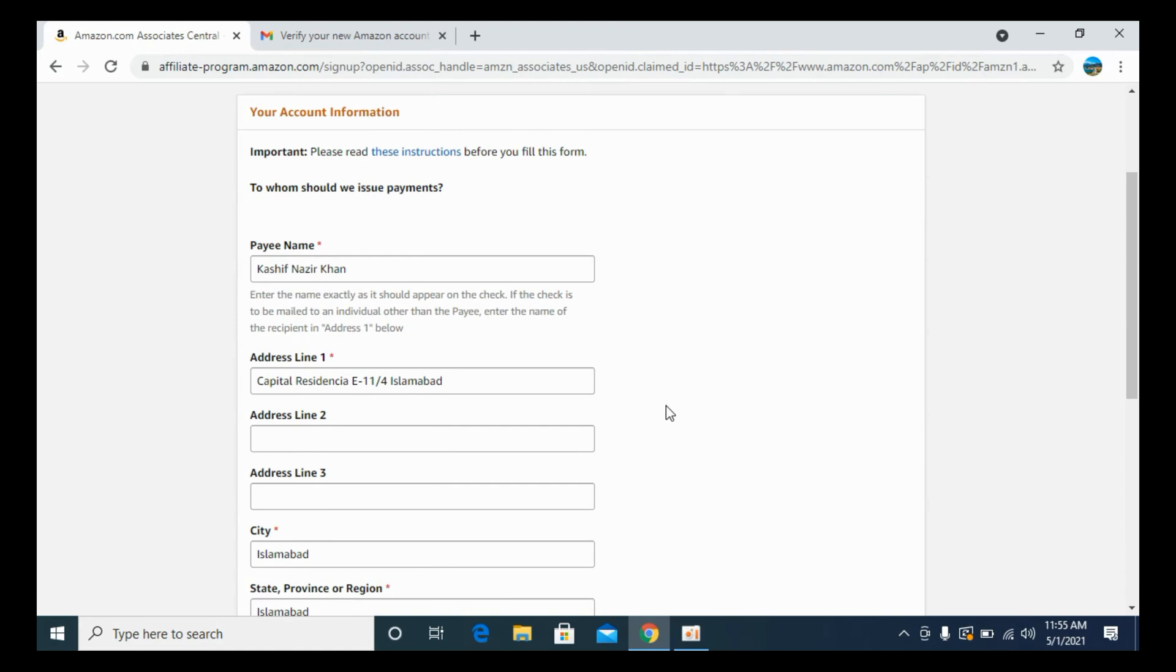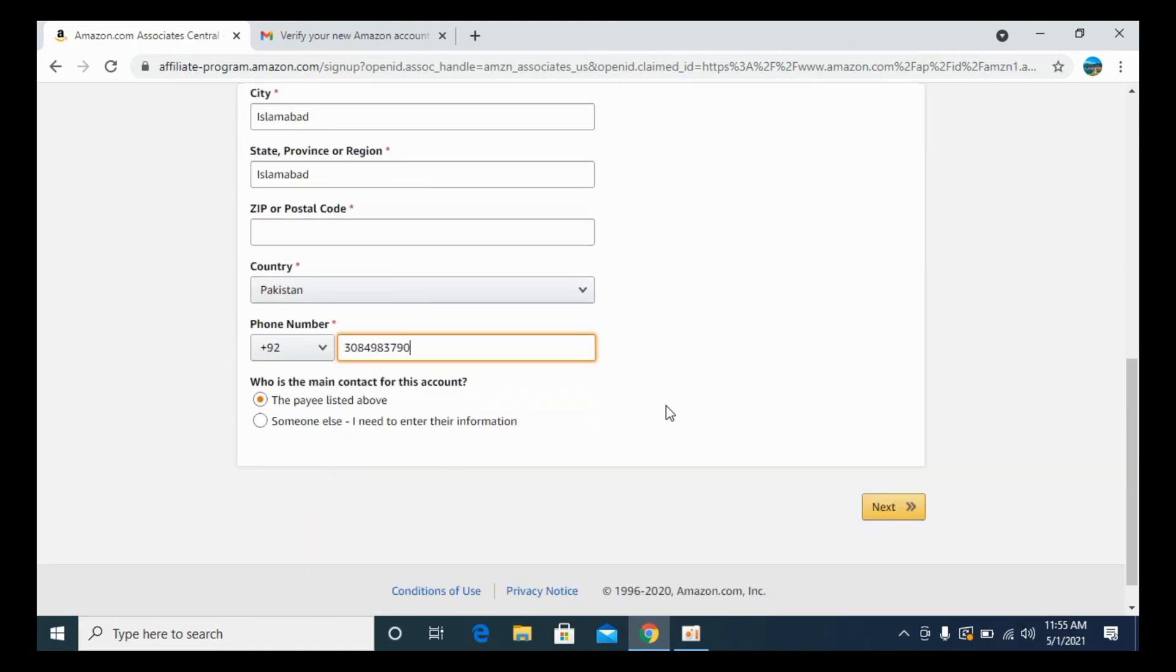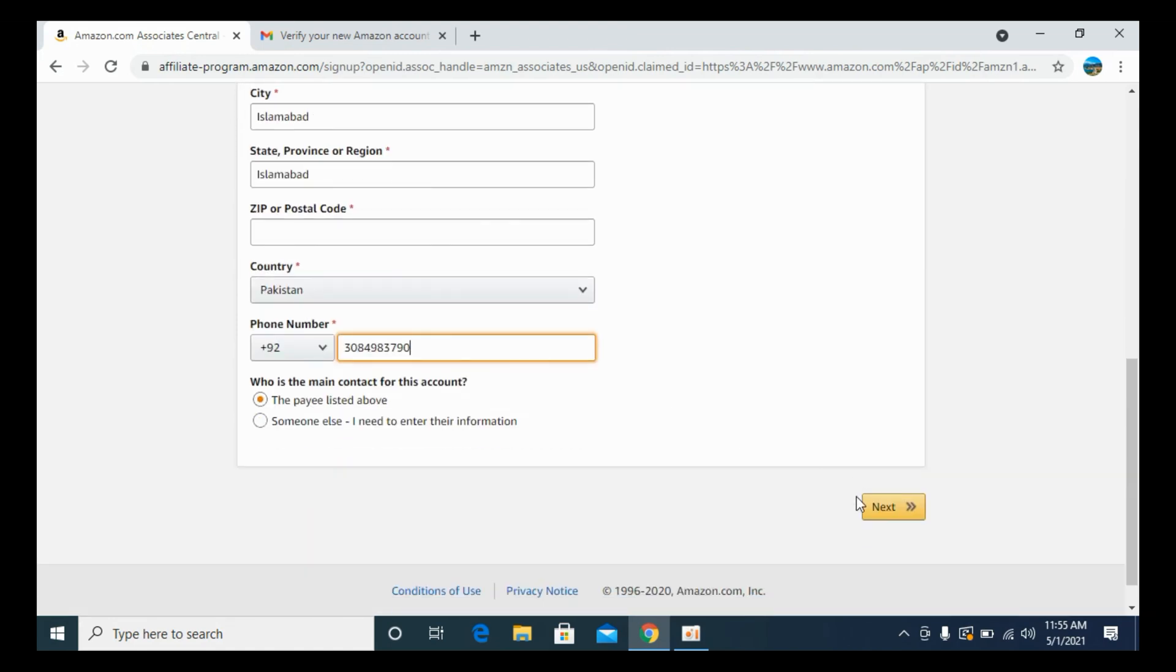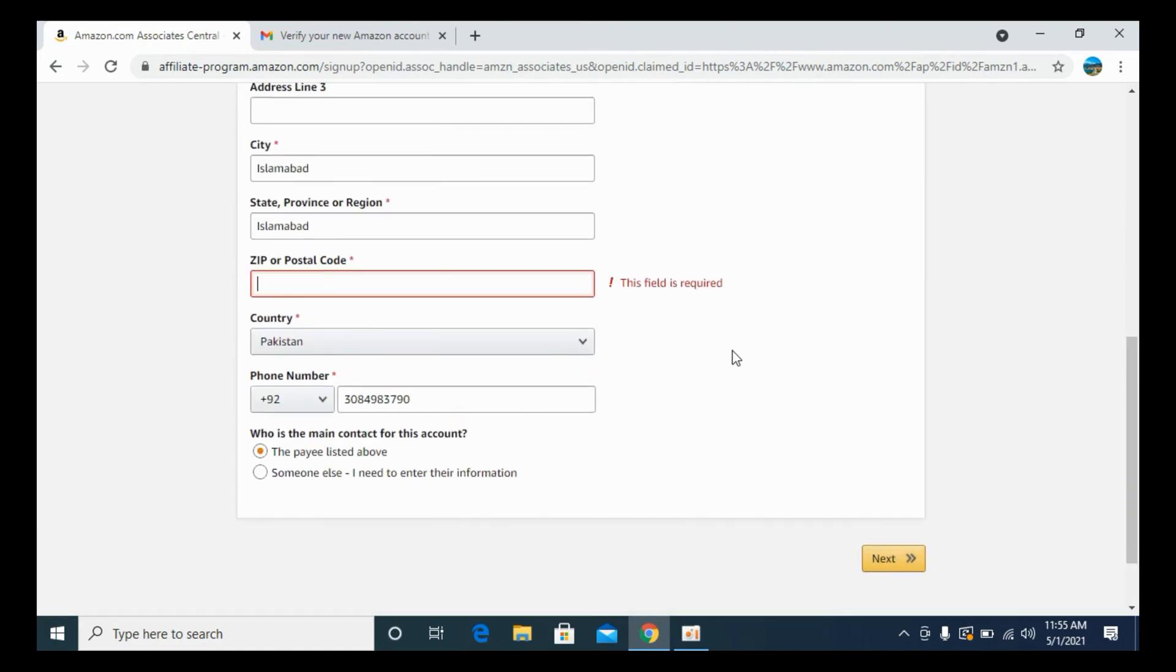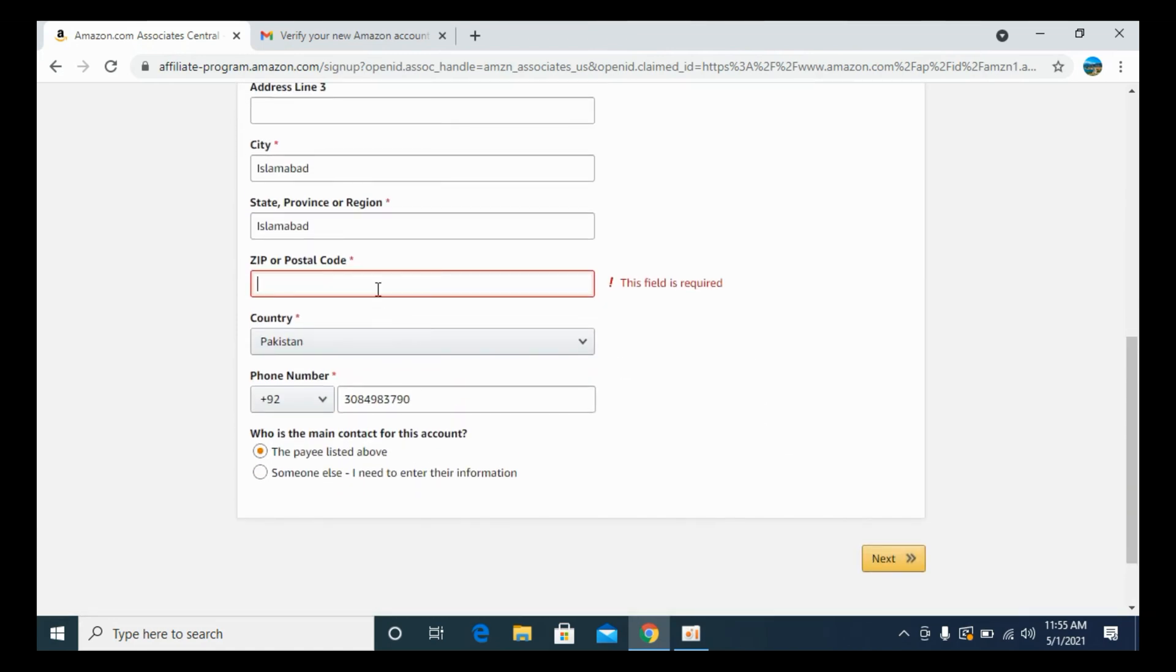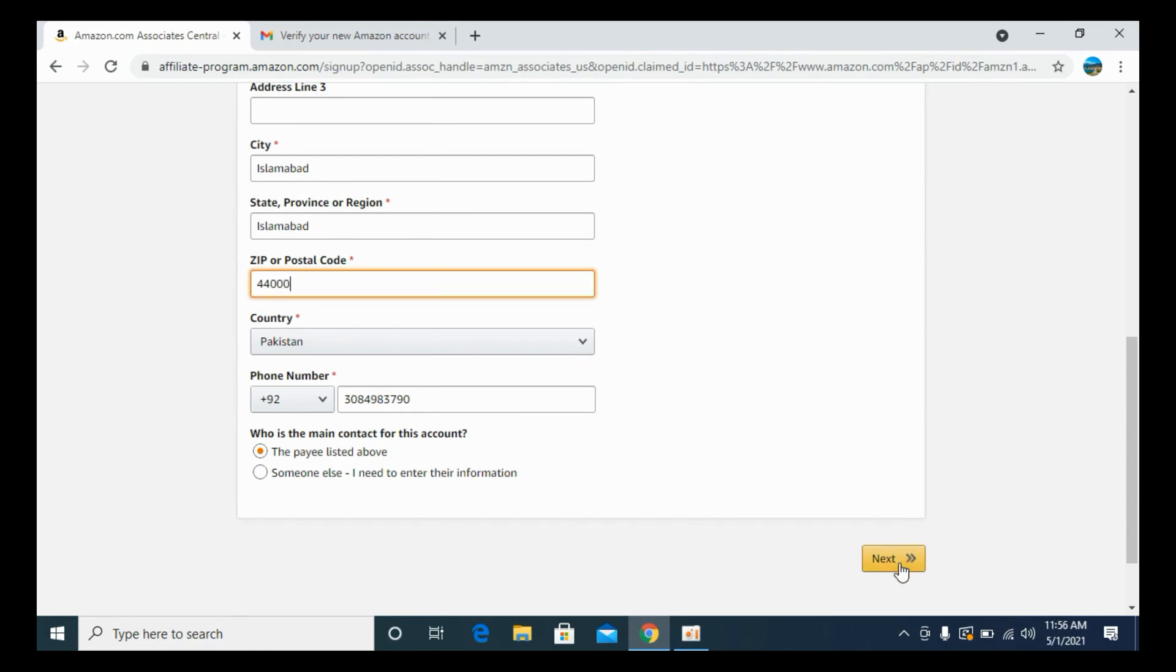Once you have entered all this information, click on next. It says this field is missing, that is the zip code. Enter the zip code. Now click on next.